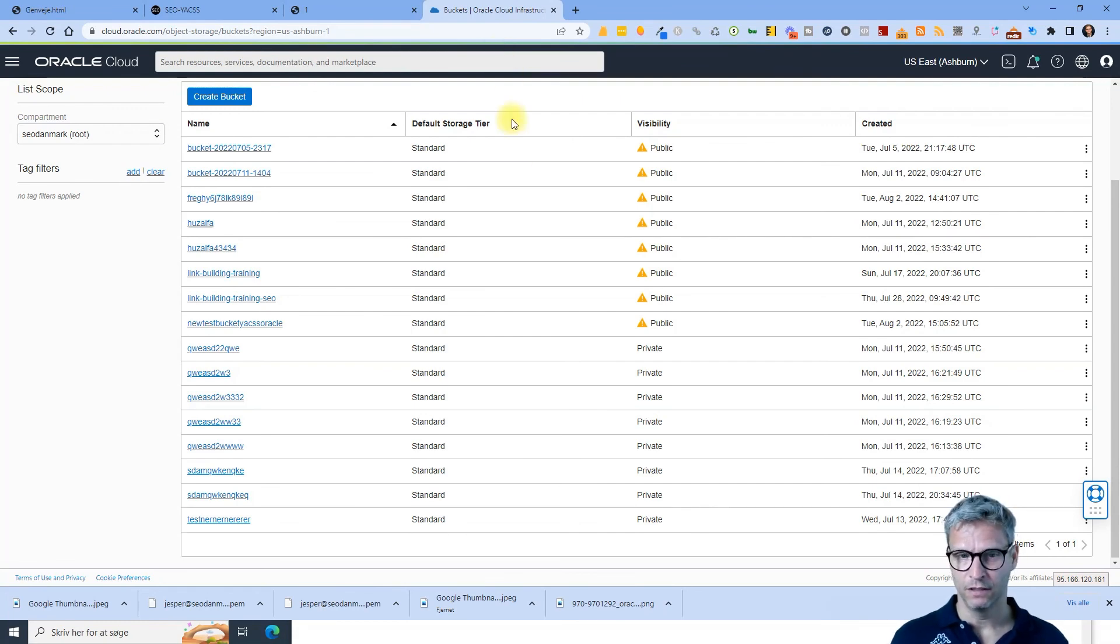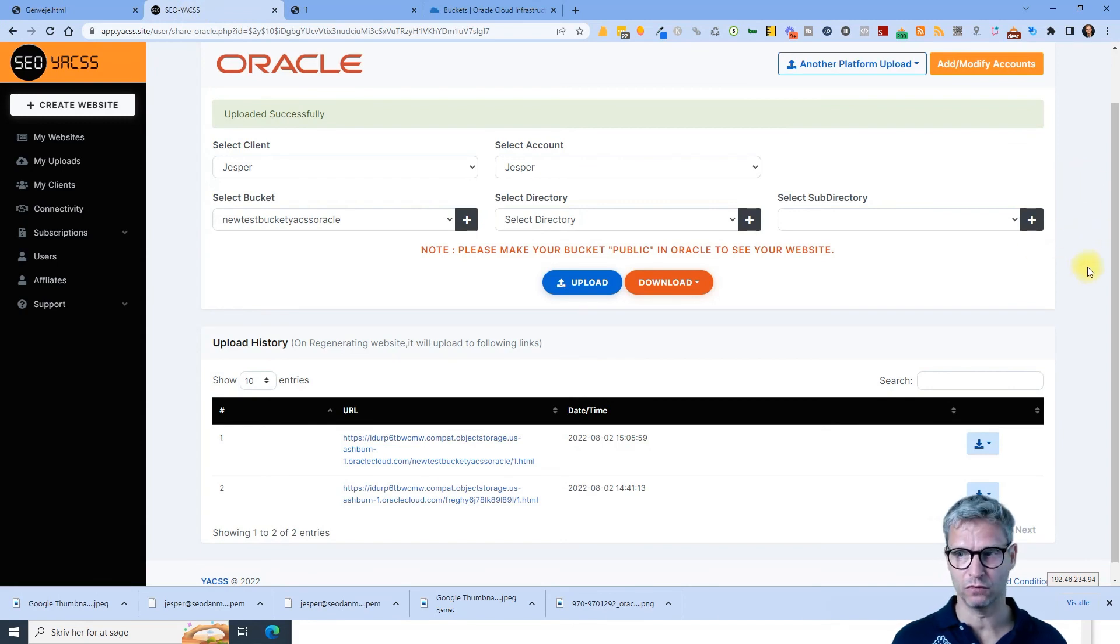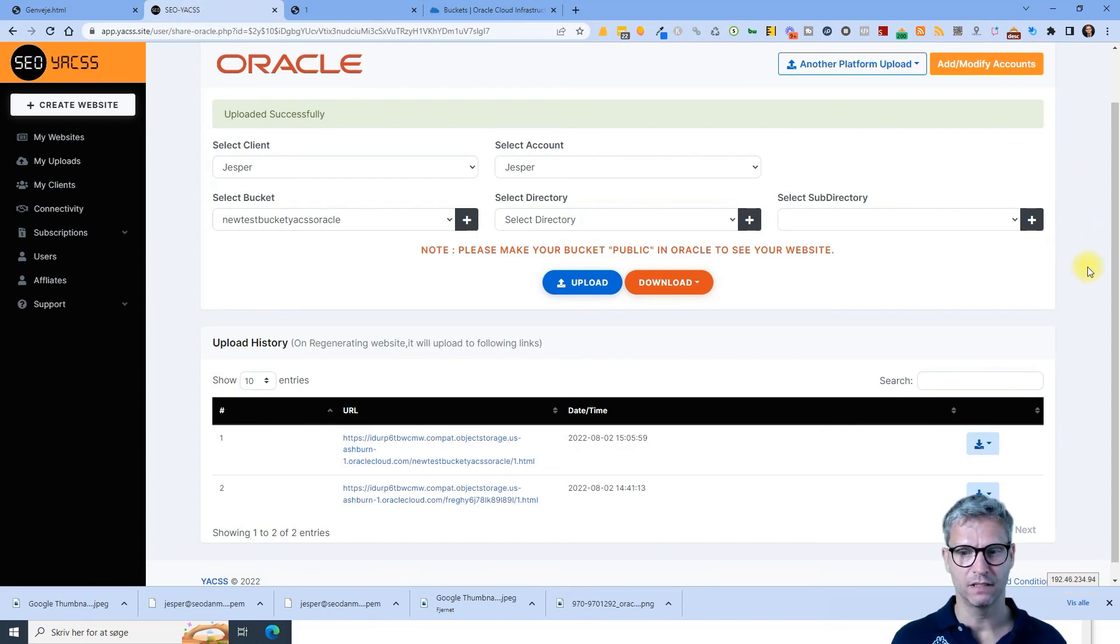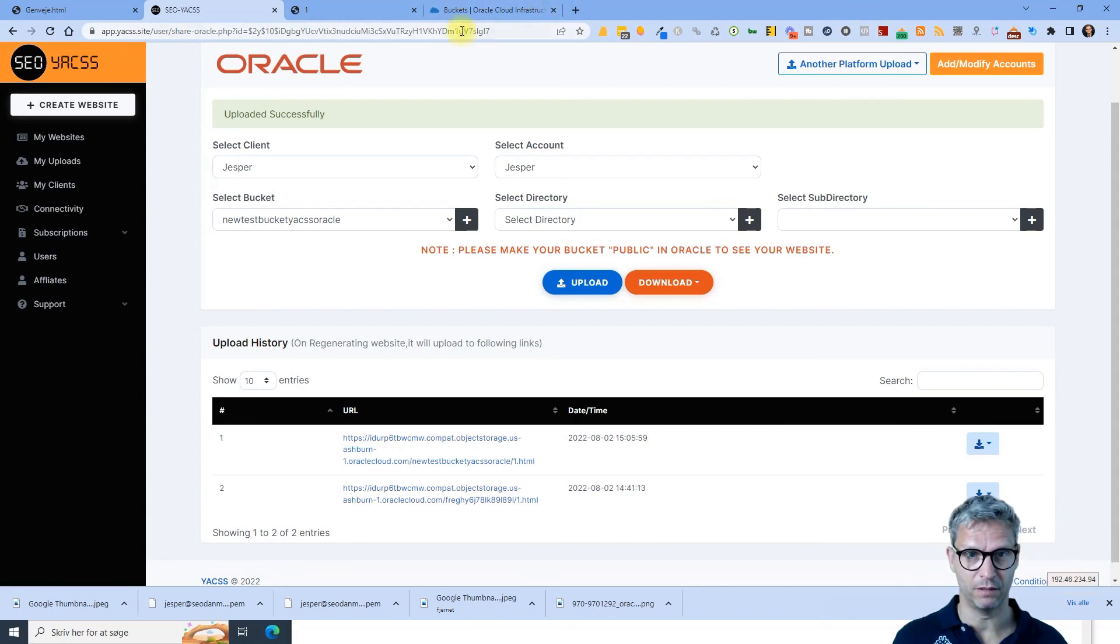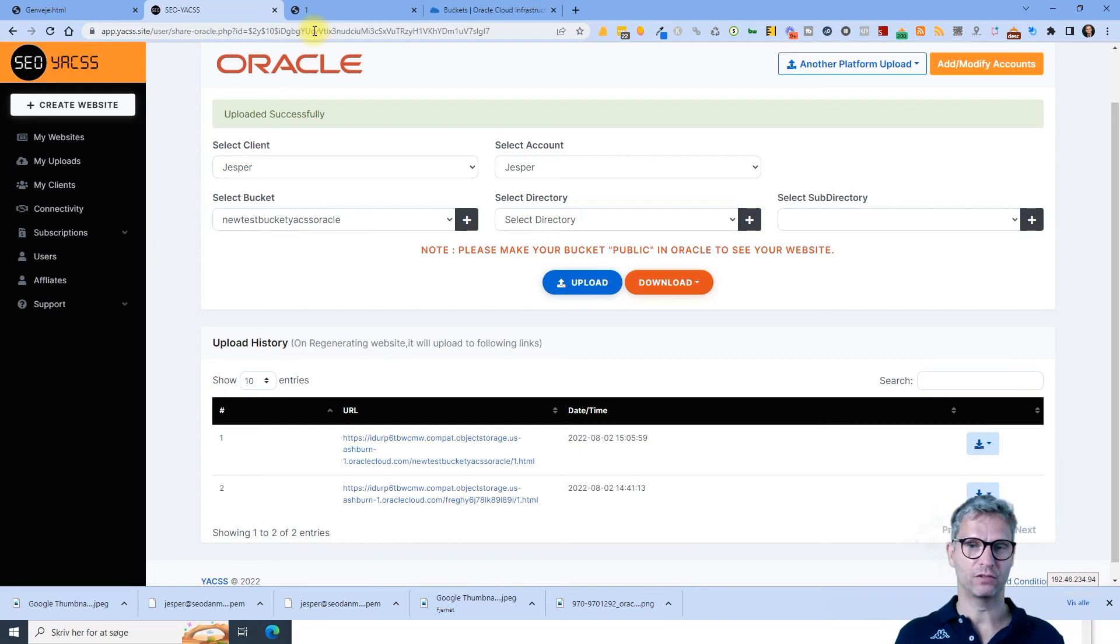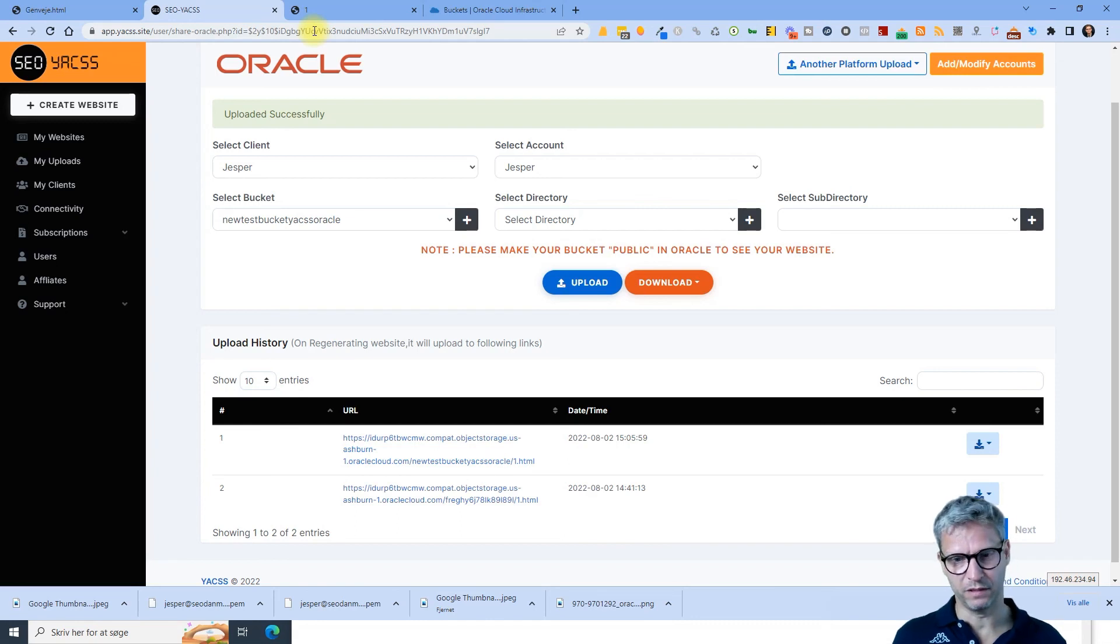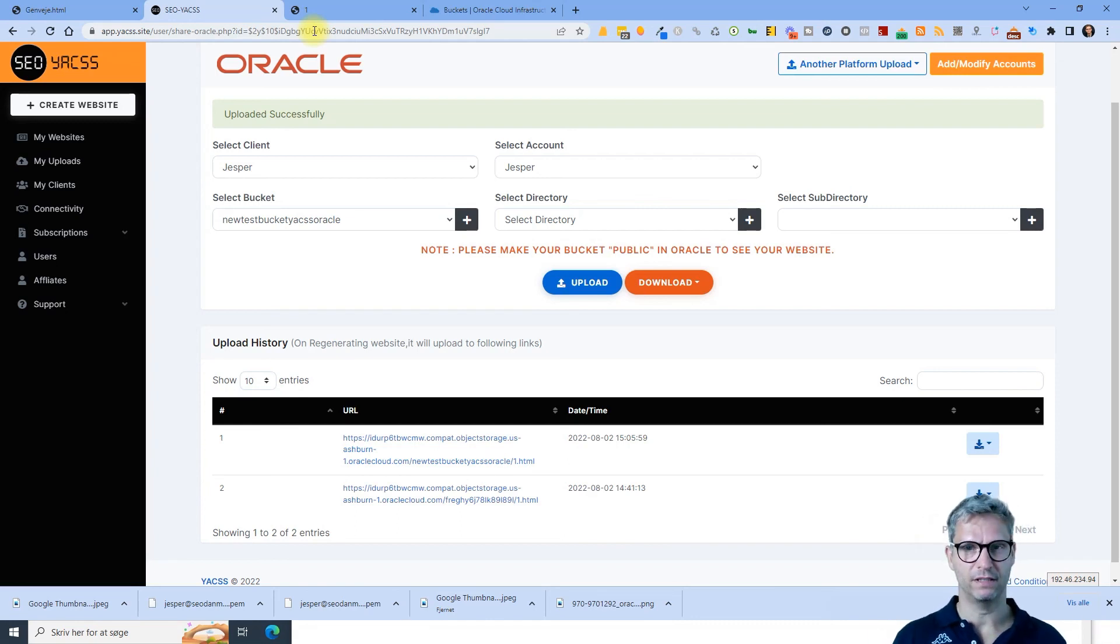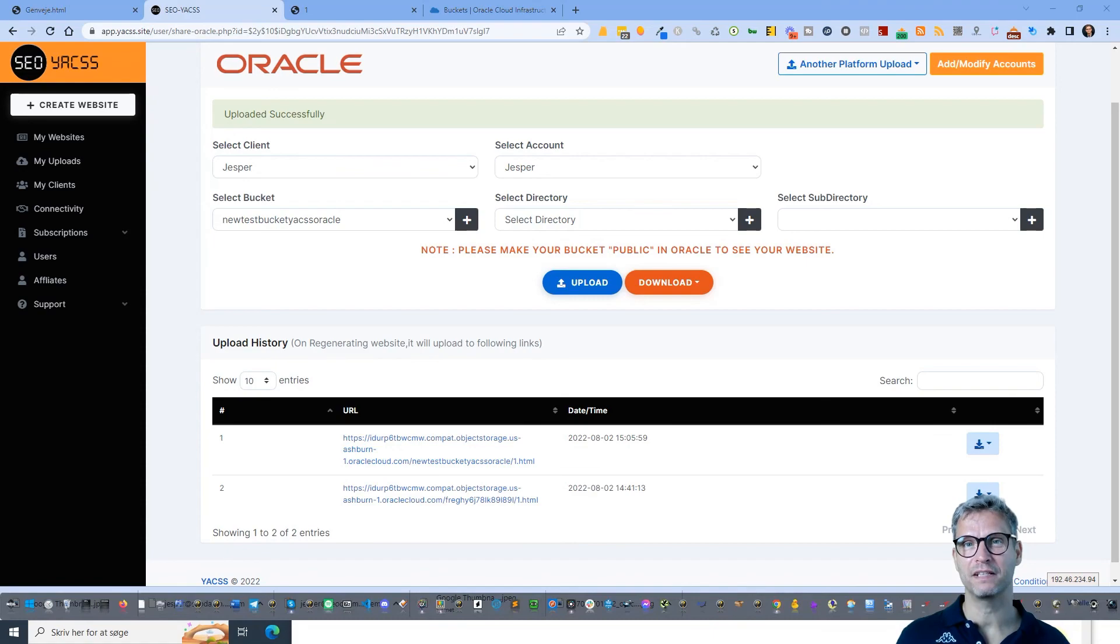So yeah, this has been the integration video for Oracle, a little bit longer than the other videos, but also a little bit more difficult and many possibilities for errors in the setup. So when you're integrating your Oracle Cloud, please try to have some patience. You know, create the key, wait a minute or two minutes, five minutes, then go over to YACS and then integrate it. Then I think that you will minimize your errors. So this has been it for this video. Take care and have a nice day.